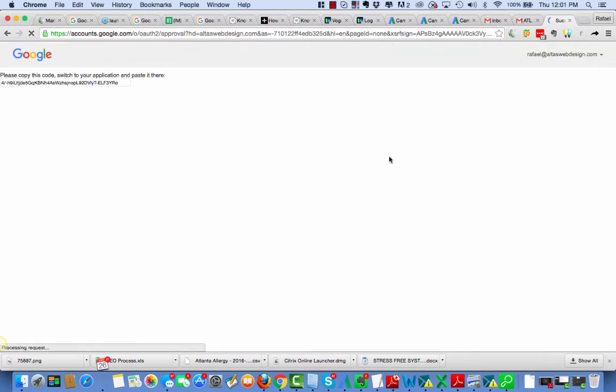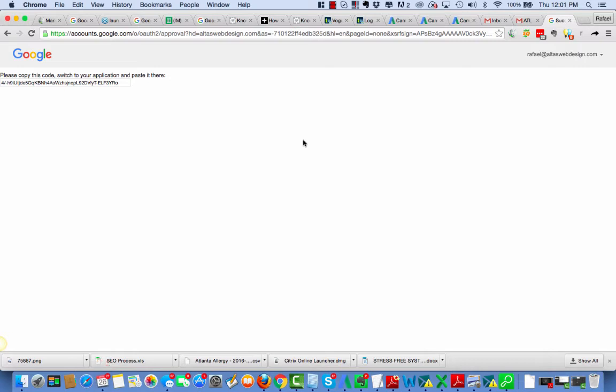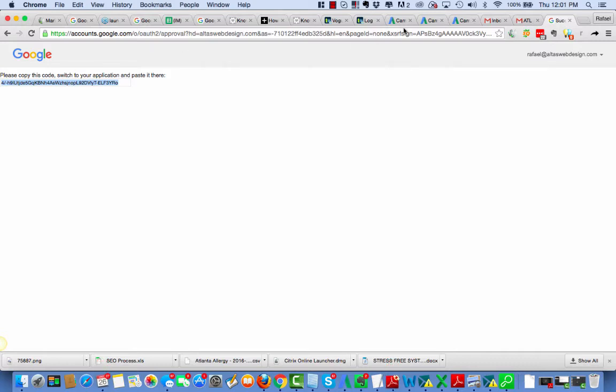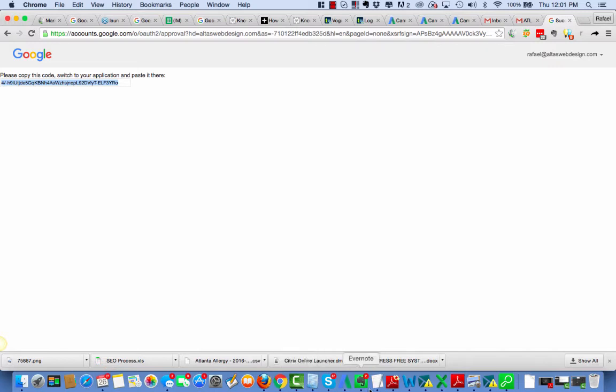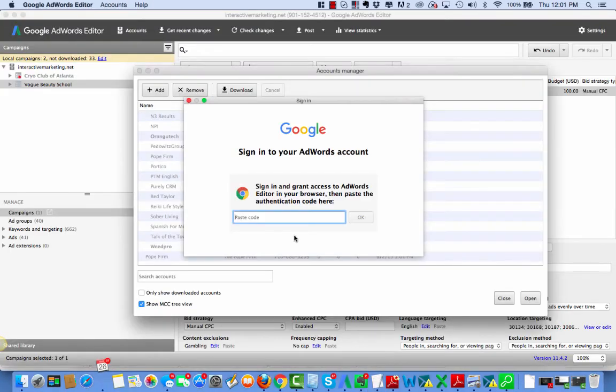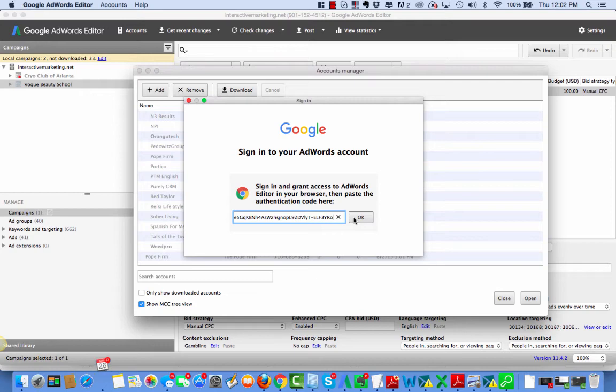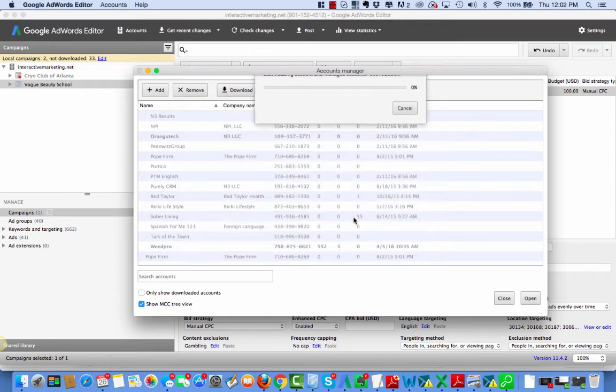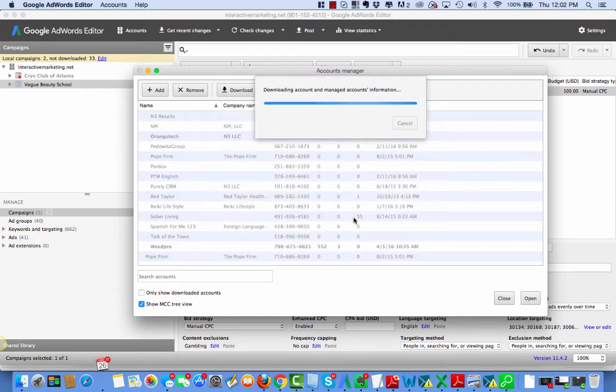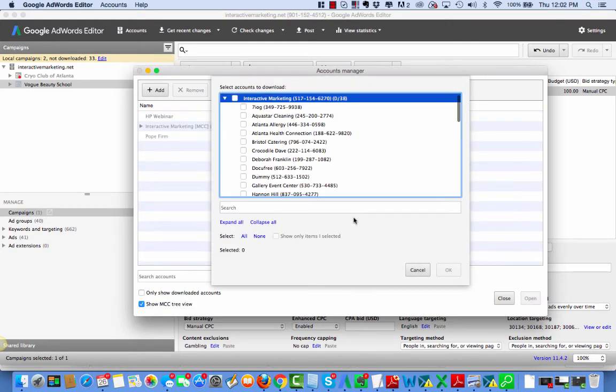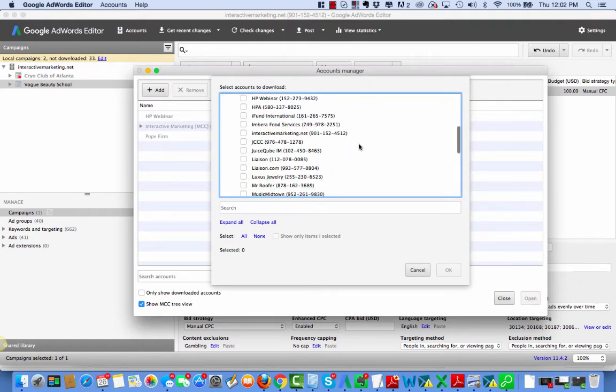In another video, you saw me connect our MCC account. Let's copy this code and paste into your application. Oh, I haven't done it like this before. Let's see. AdWords Editor. Oh, there's the code. There you go. And now I'm in the account.